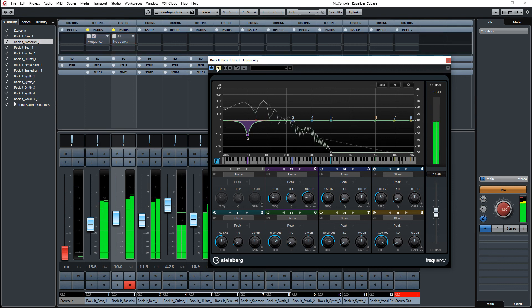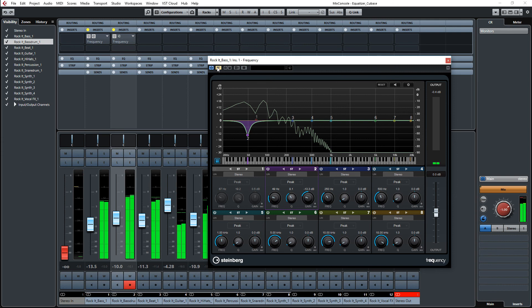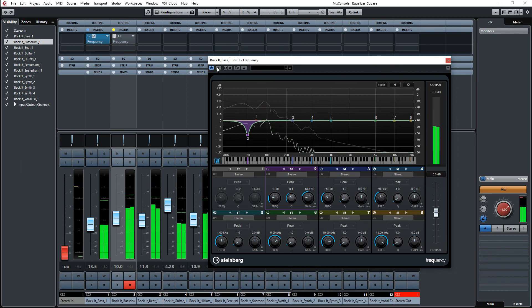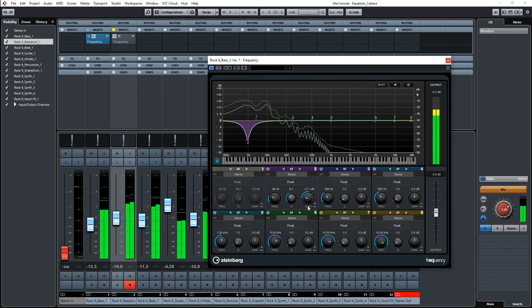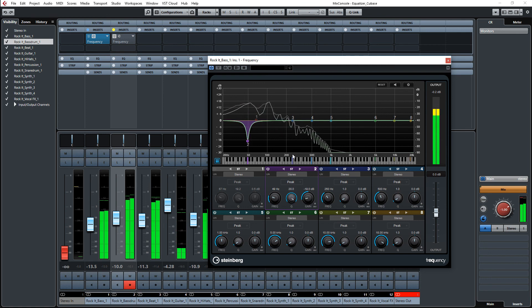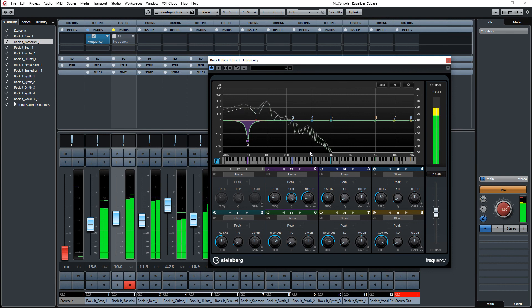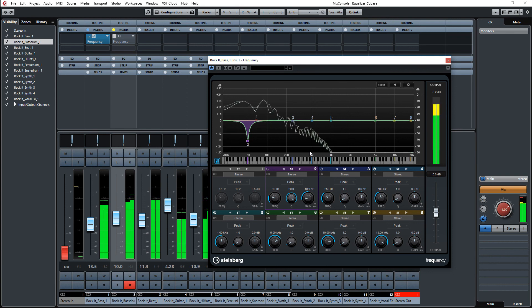This is now without the equalizer. This is now with the equalizer. So the equalizer is dipping exactly the frequency of the bass drum to make a little bit more room for the bass drum when it's kicking in and the bass is running at the same time.